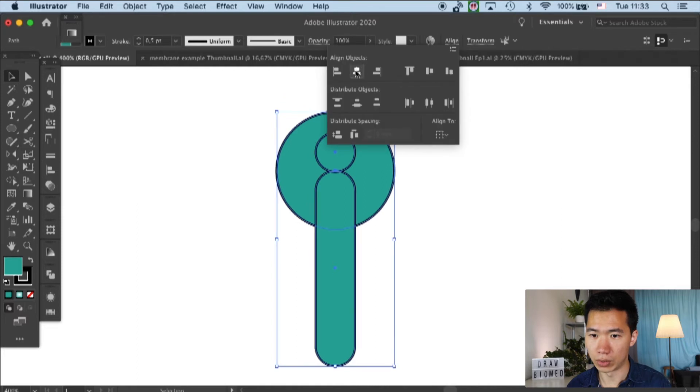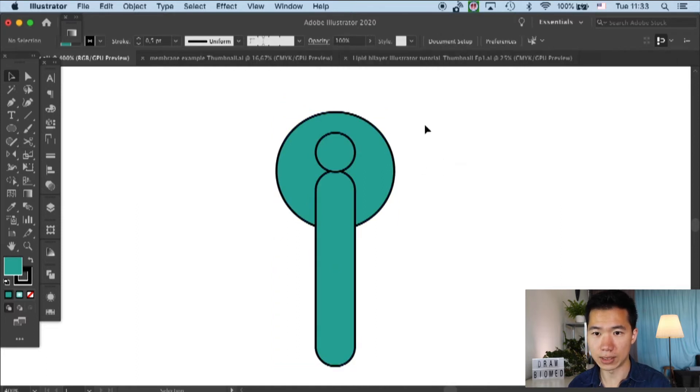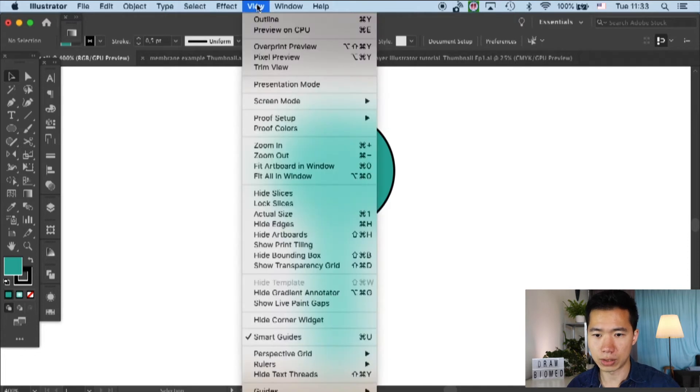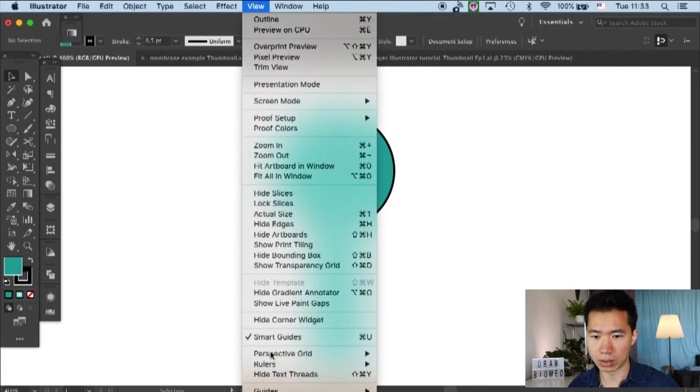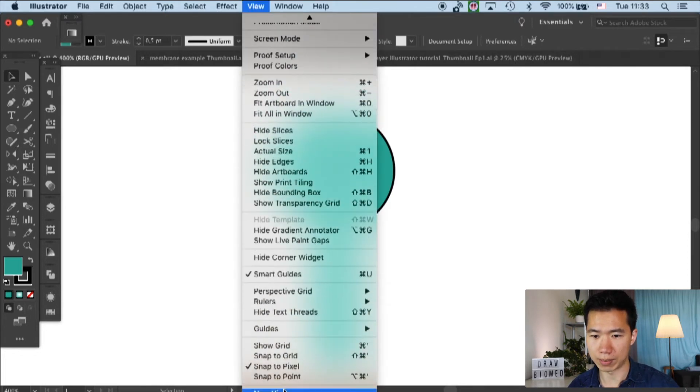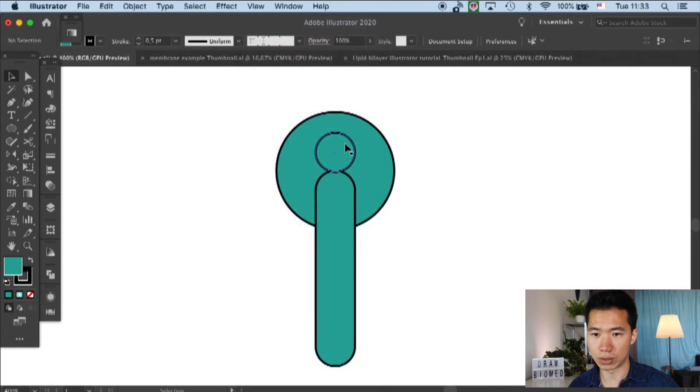Okay, so I will align all of these elements. And I will also turn off a function called the snap to pixel.